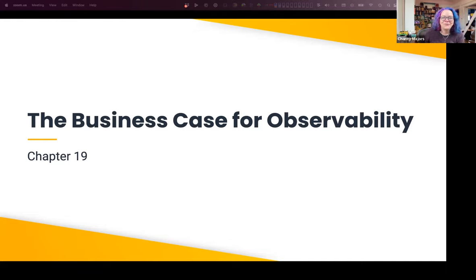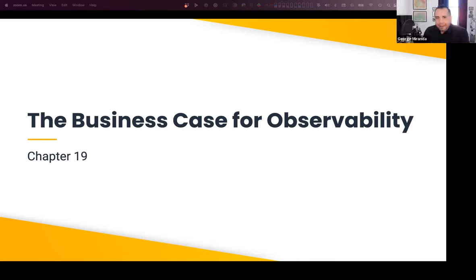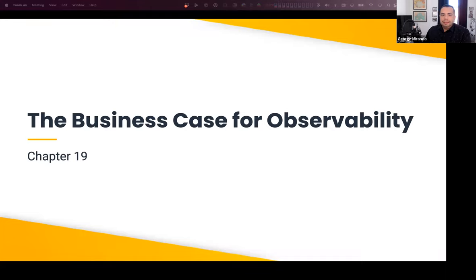There's a question in the chat about MTTWTF and how to measure that. I think the core of the question is around Honeycomb and how long it takes to get to that WTF moment.